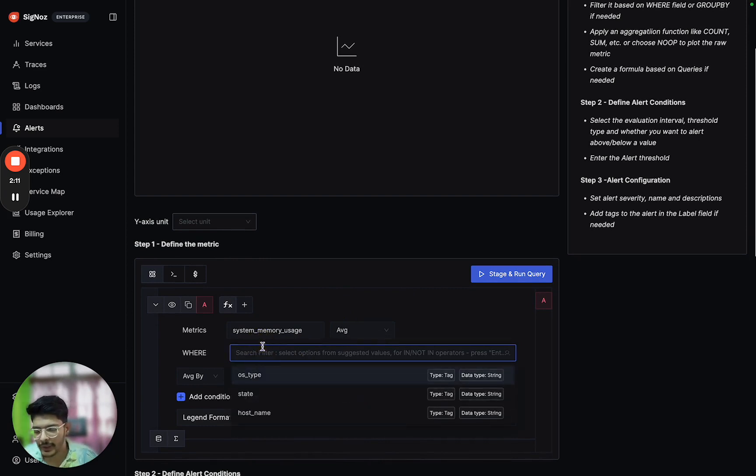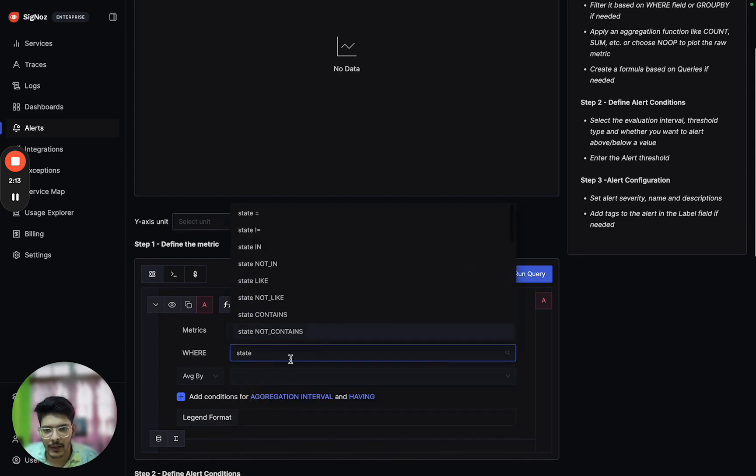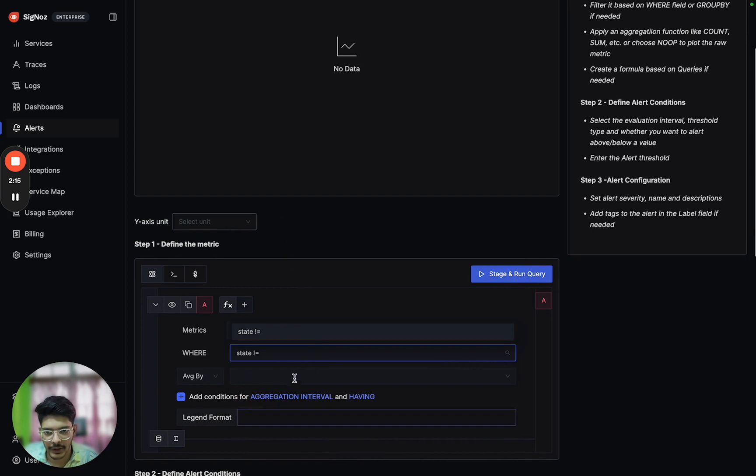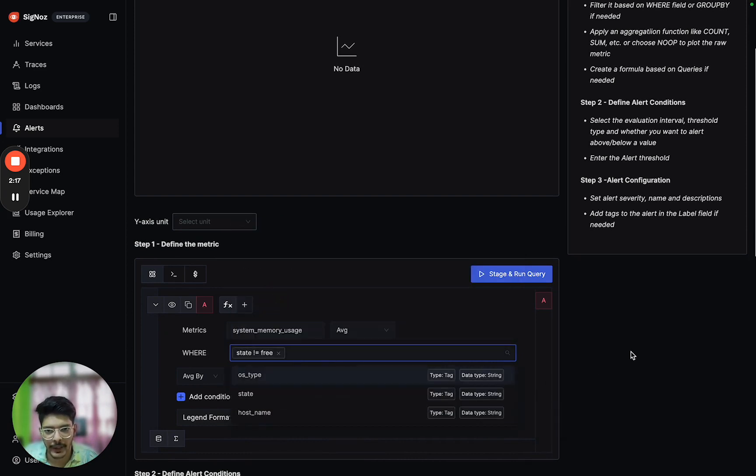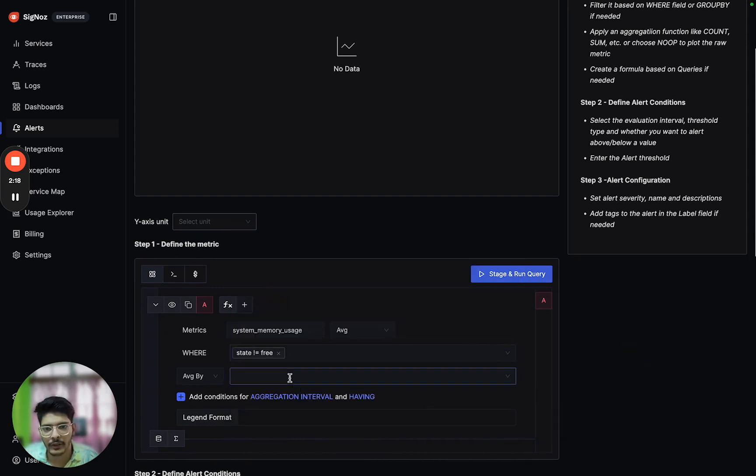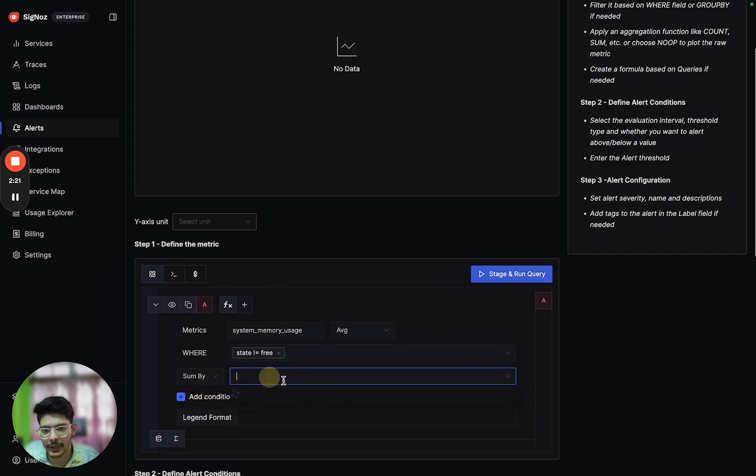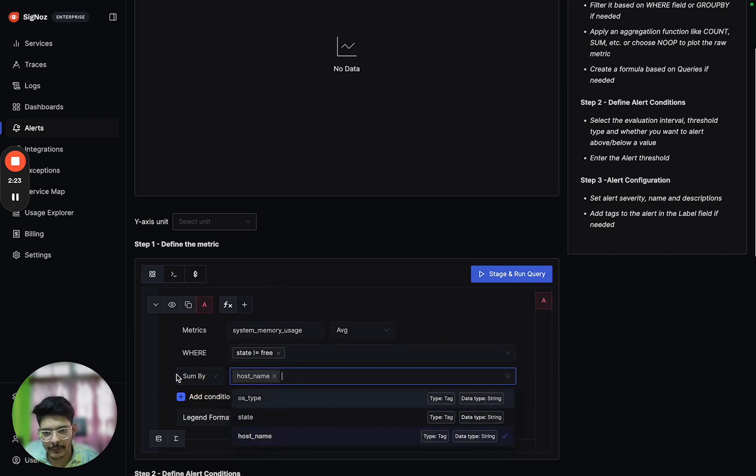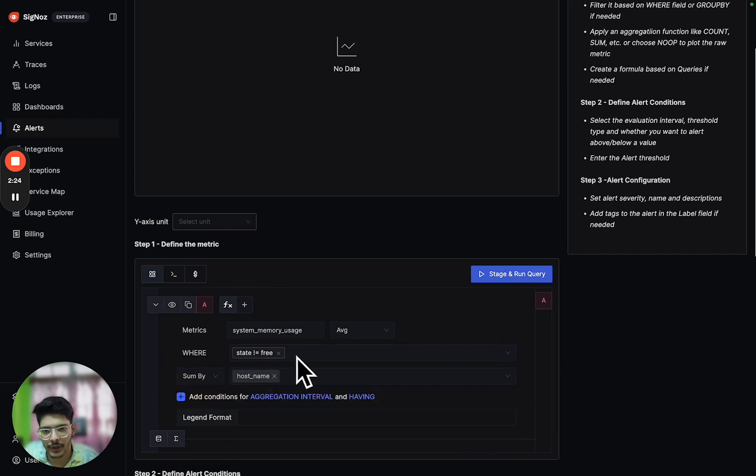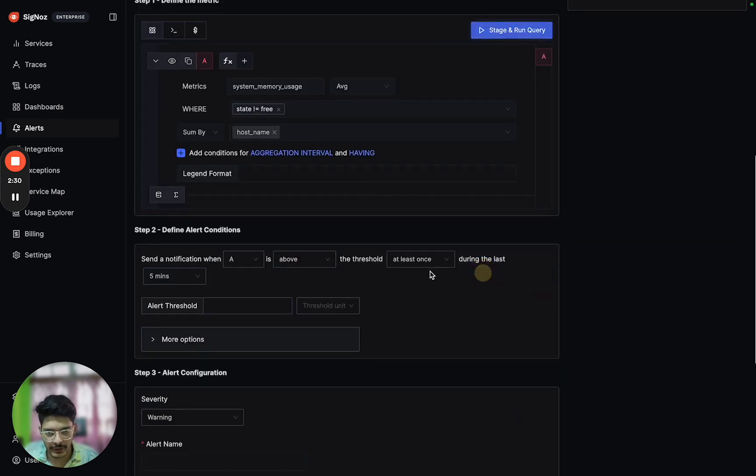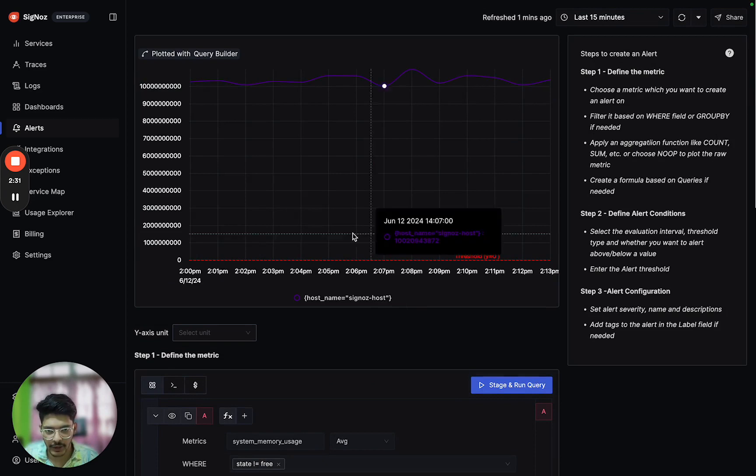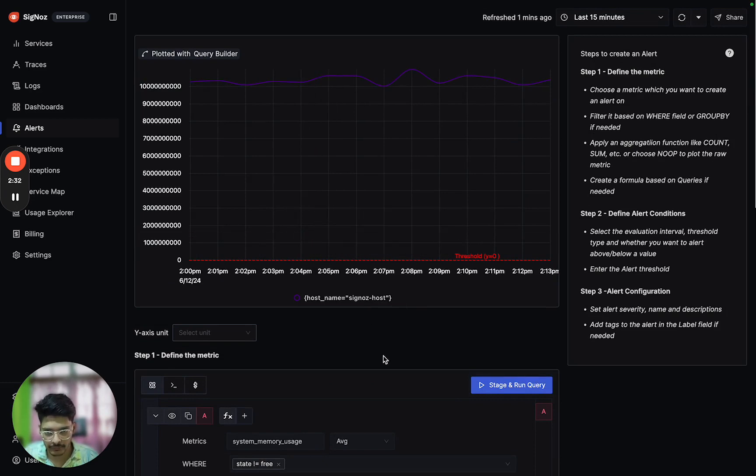Let's say we only want to see state of the metrics which is not free, or you can say occupied. We can set not equal to free, and we want to calculate for each host, so we can sum by host. There can be multiple hosts, so we are summing by host and state, and run the query.